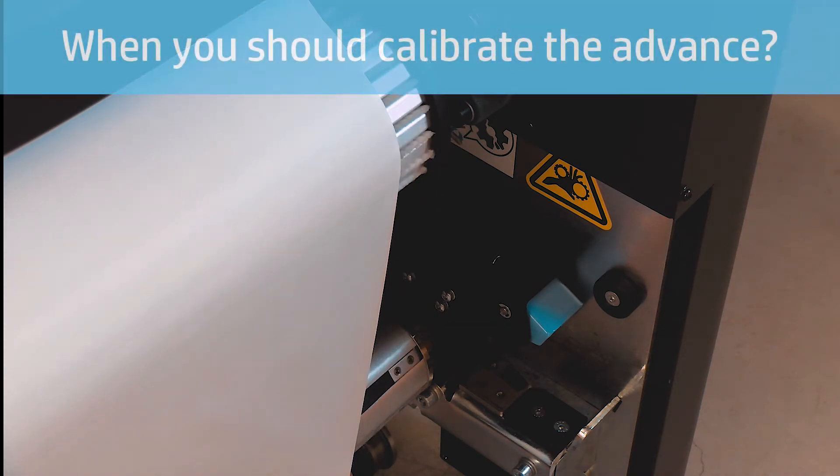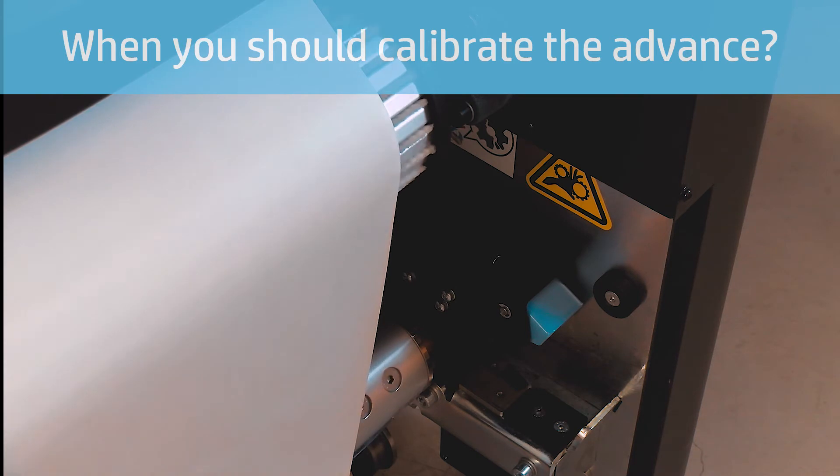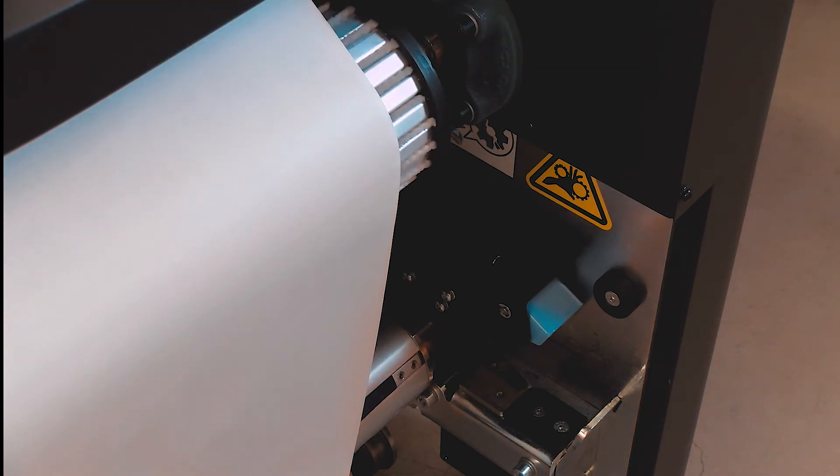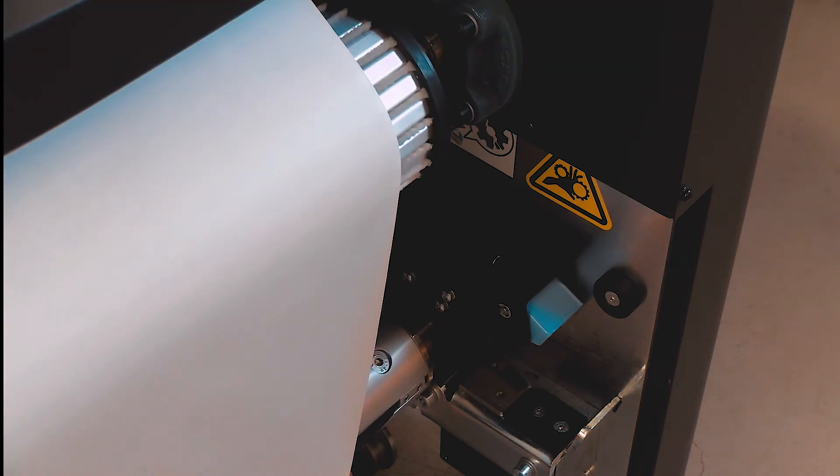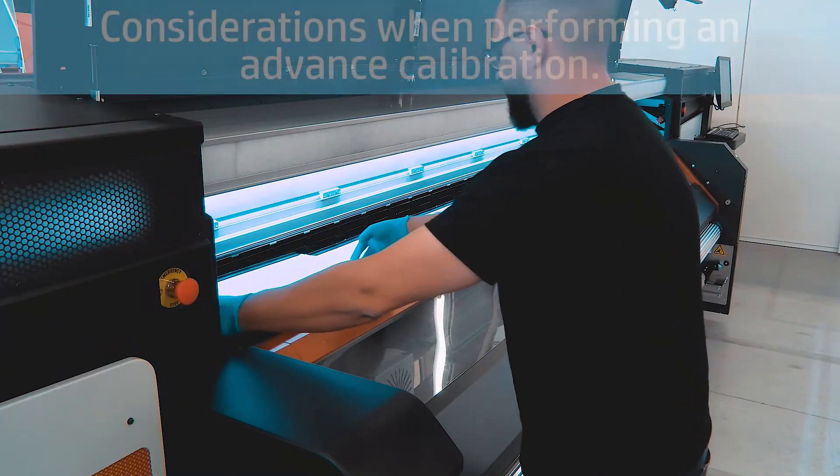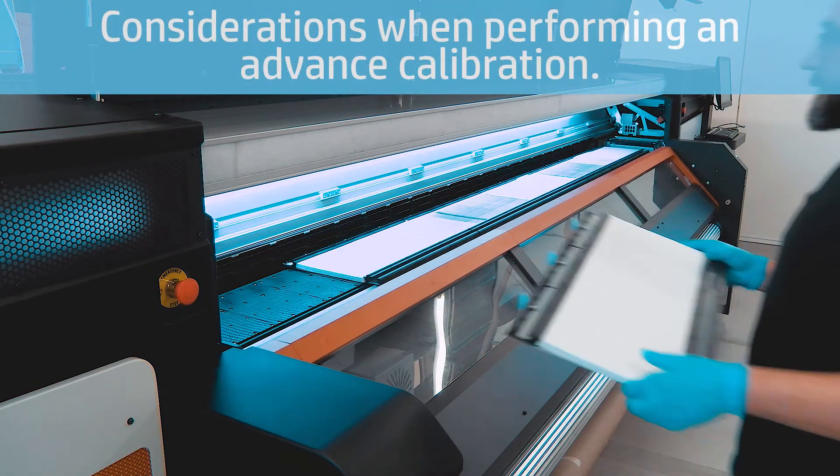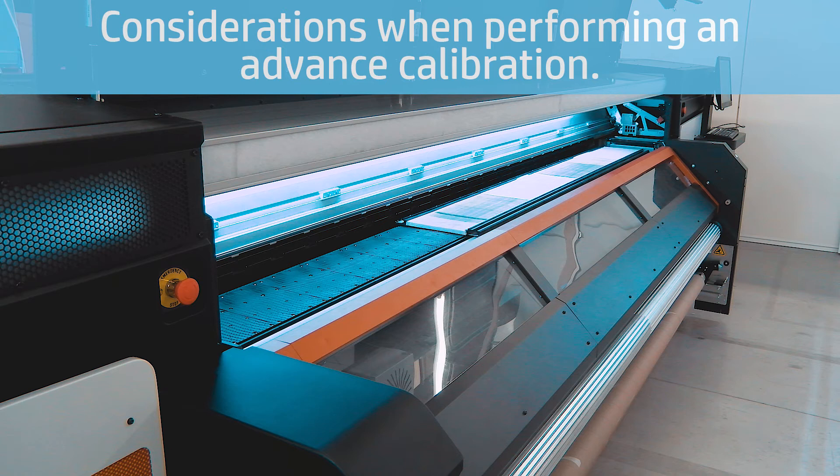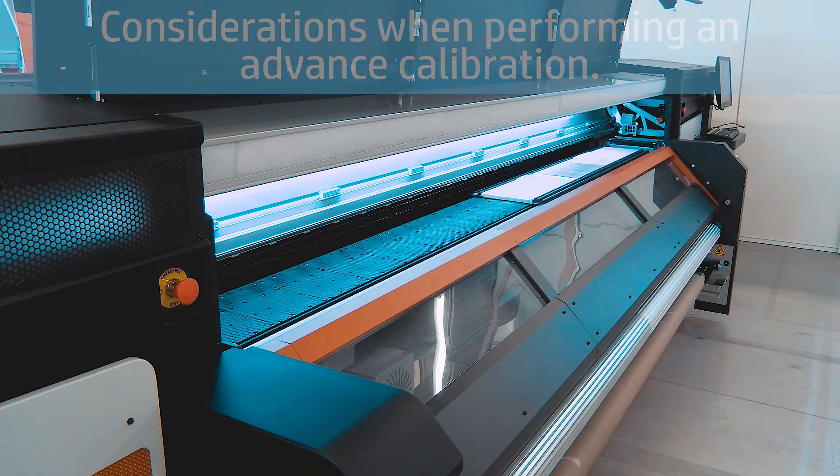Advanced Calibration should be performed every time you clone or add a new substrate preset, or as a troubleshooting step when banding occurs. Before performing an advanced calibration, uninstall the ink collector, and then load substrate.